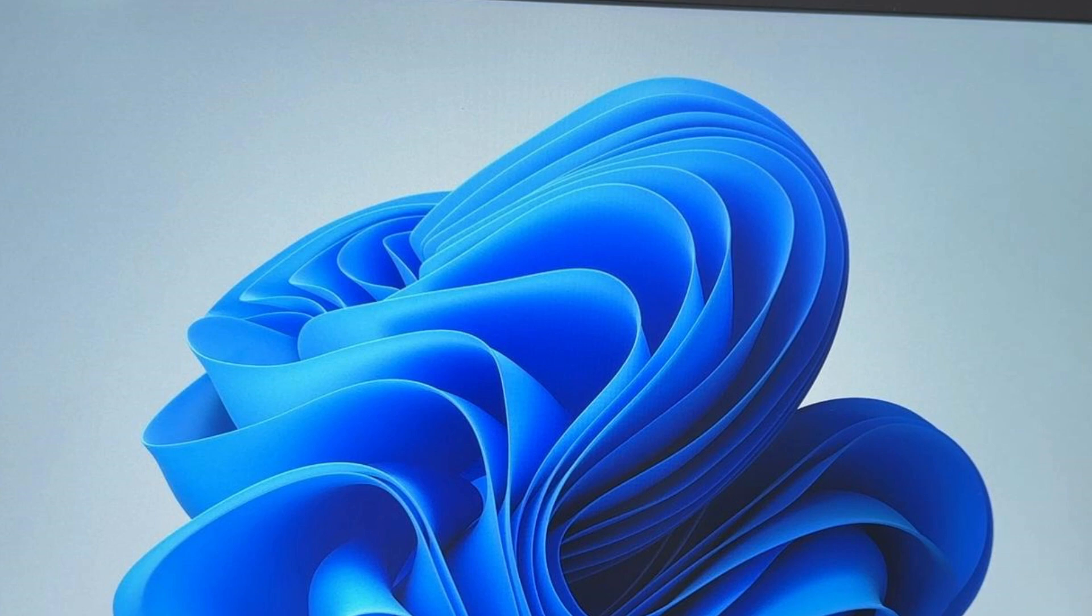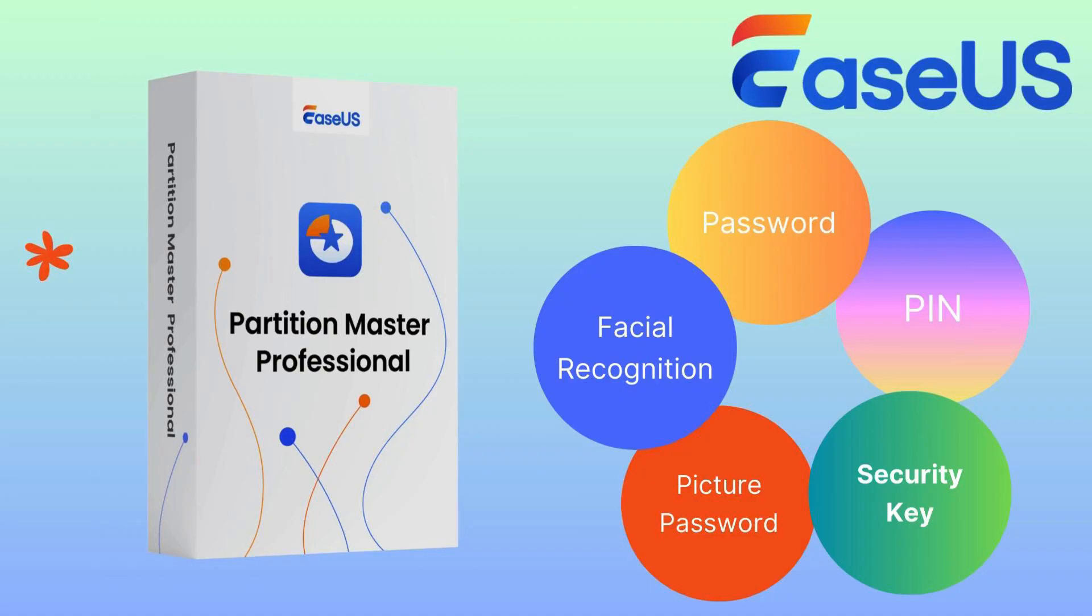This method allows you to reset the password without needing a password reset disk or third-party software. However, it should be used with caution as it involves modifying system files. Hence, for beginners, EASUS Partition Master is a better choice. It doesn't require any computing knowledge. Its clear interface makes it easier to use.